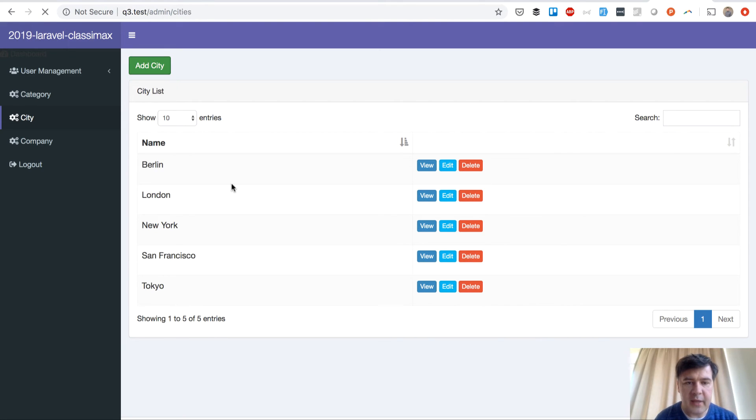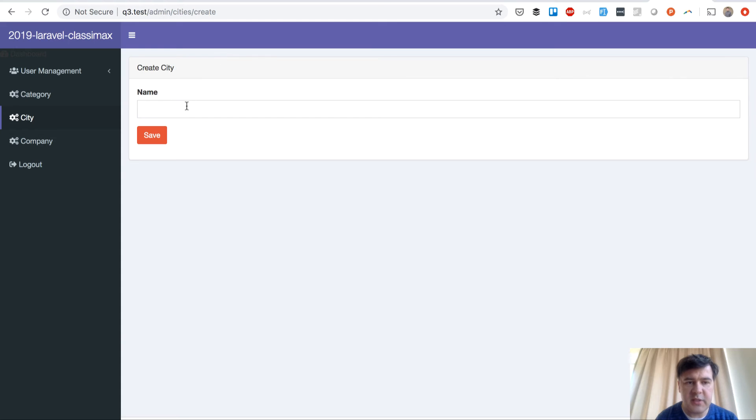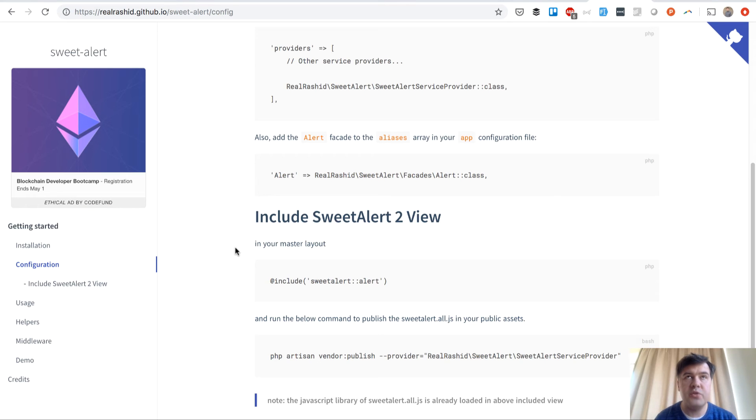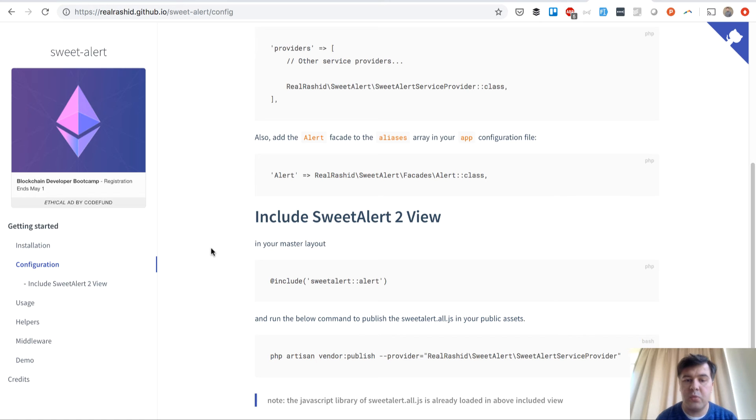What we will do here is add a SweetAlert success message after new city is added. So we'll be adding a new city, and after that it redirects to the index, and then we will add an alert there. Instead of doing like message on top somewhere, or like div alert, we will use SweetAlert.